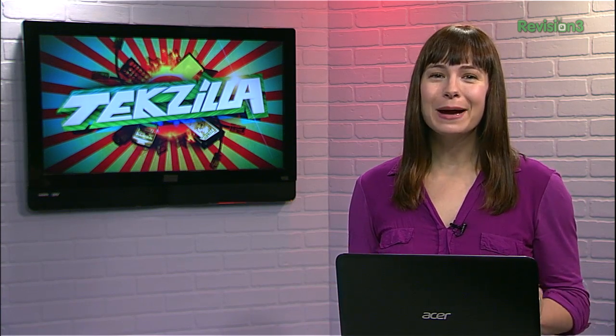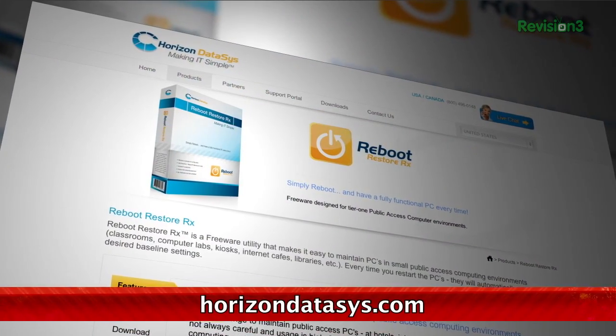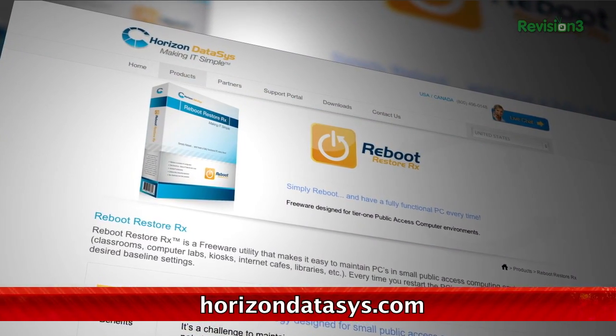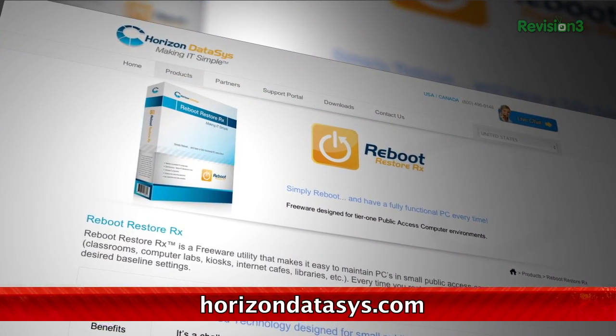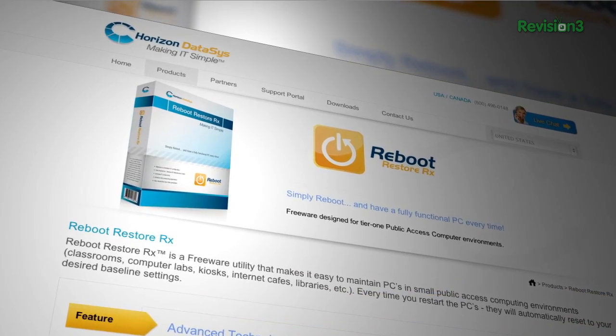If you happen to manage a bunch of computers, or like own an internet cafe for example, it might be handy to have a utility like Reboot Restore RX, which is a free system utility that enables you to create a restore point on your machine that it resets back to automatically every time you reboot.